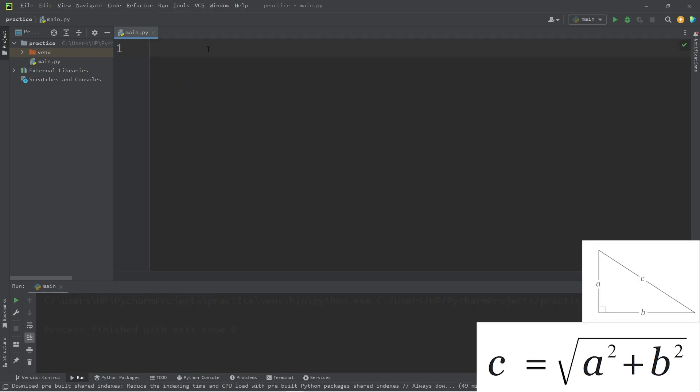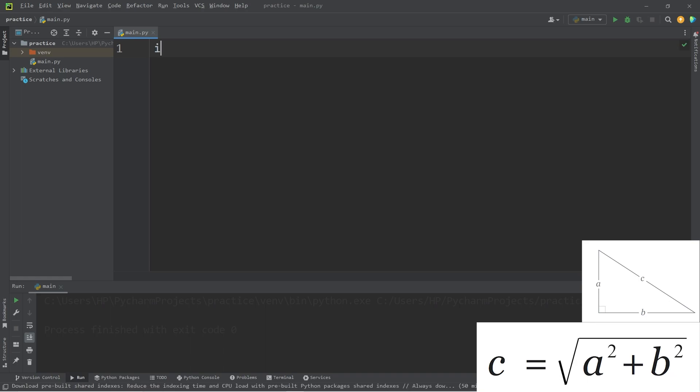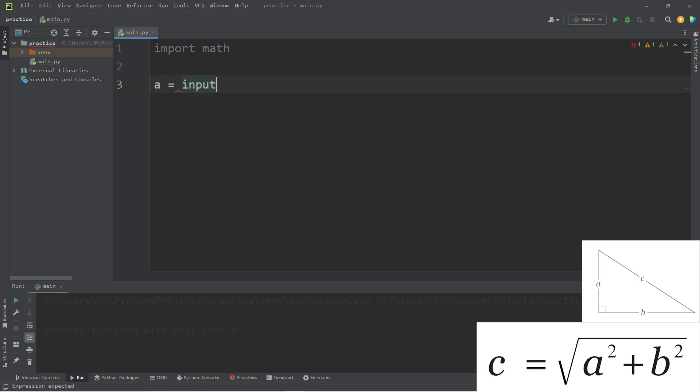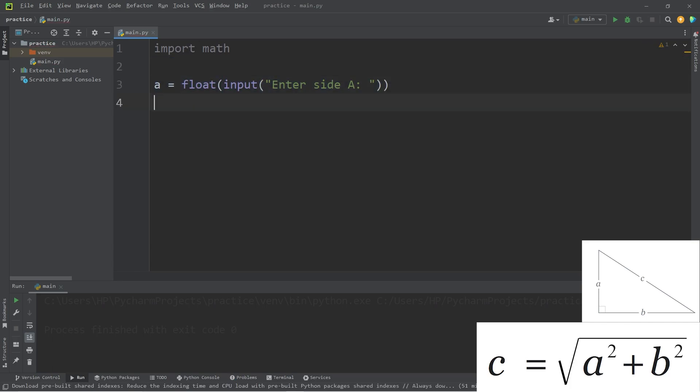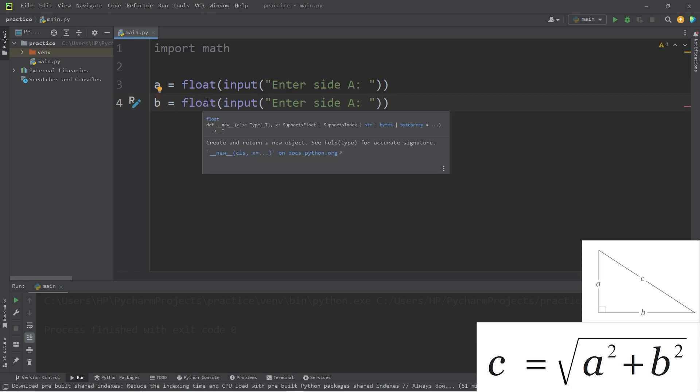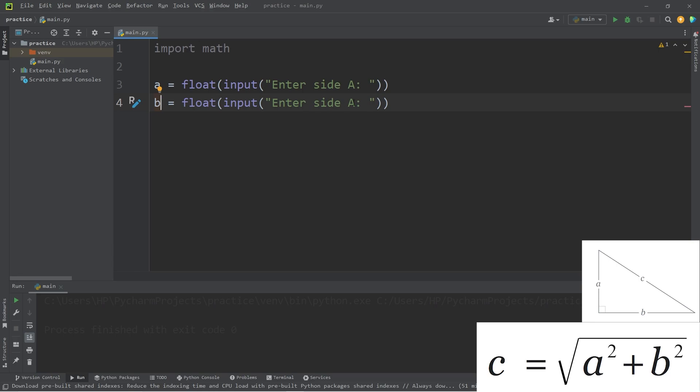For this last program, we're going to find the hypotenuse of a right triangle. The formula to calculate the hypotenuse of a right-angled triangle is c equals the square root of a squared plus b squared. We'll begin by importing the math module. We'll ask the user for the lengths of side a and b. a equals input enter side a. We'll cast the input as a floating point number. We'll do the same thing with side b. b equals enter side b.